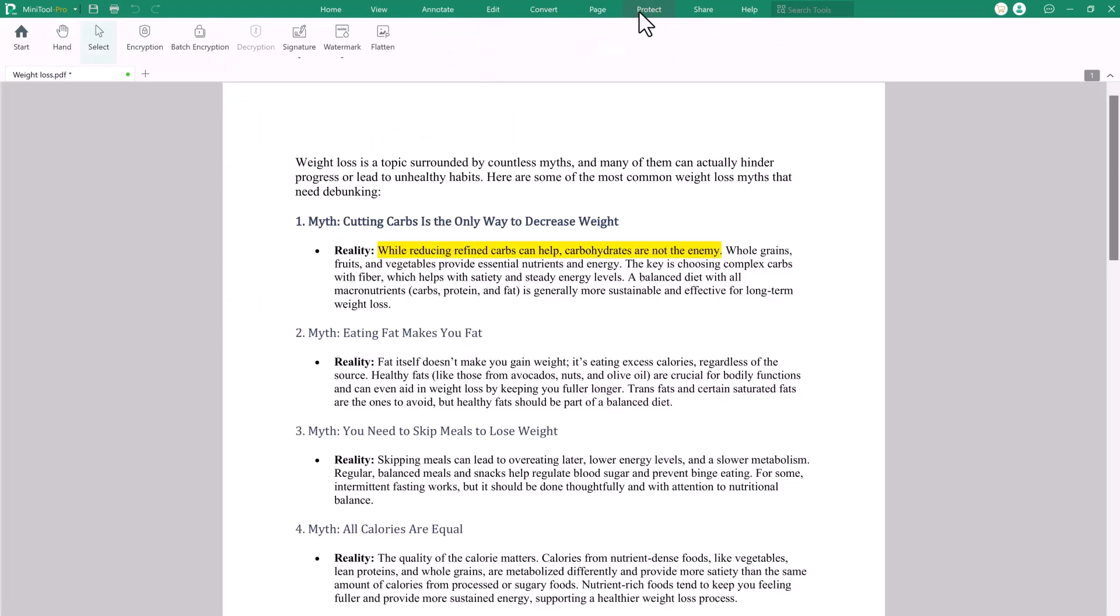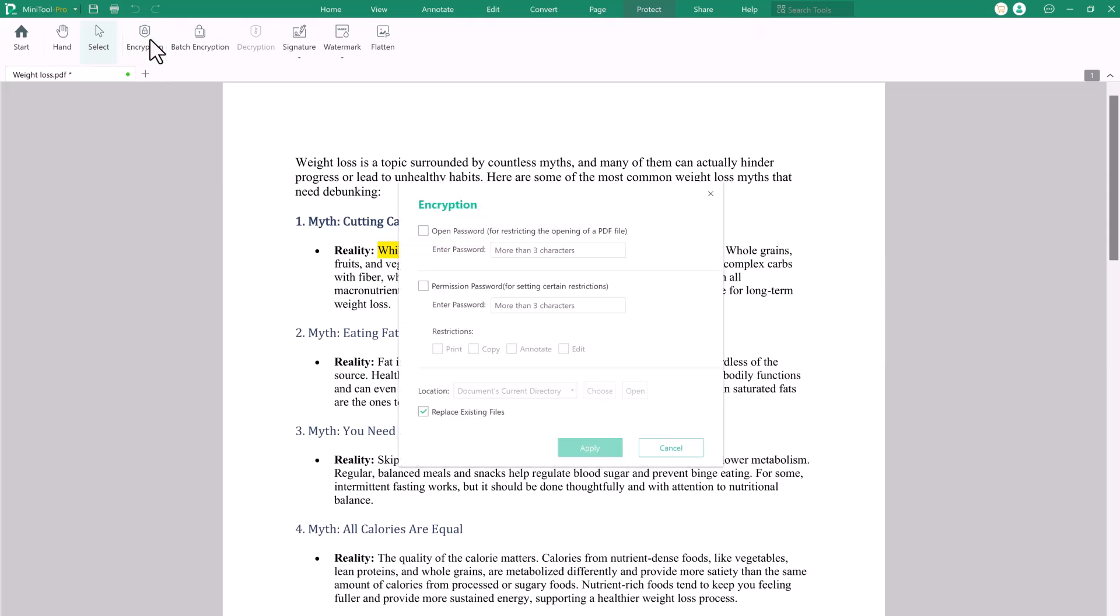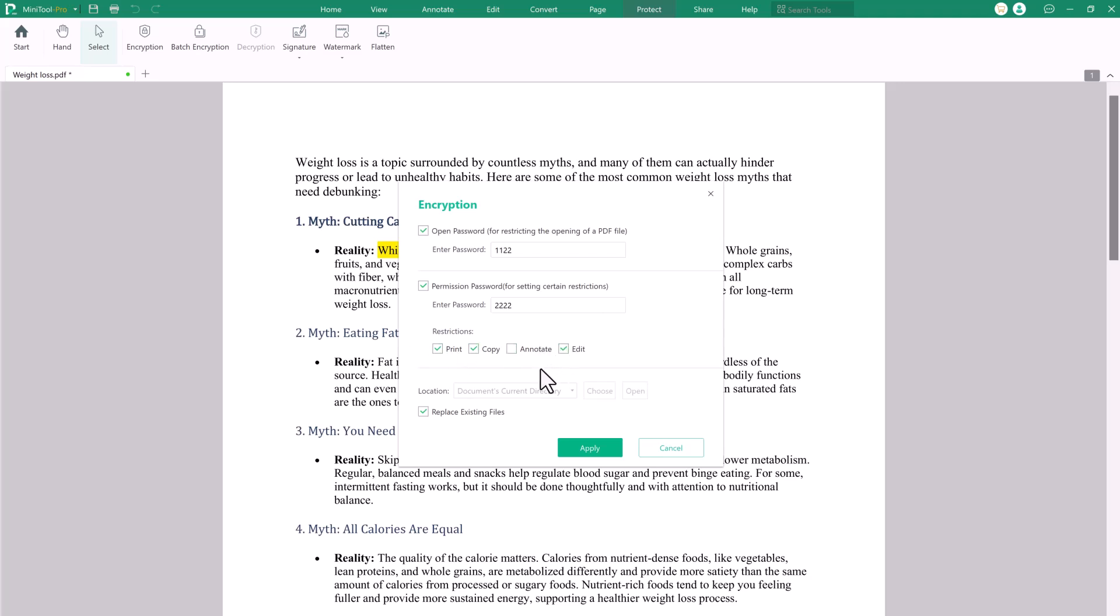The Protect tab in MiniTool PDF Editor provides tools to secure PDFs by adding password protection and setting permissions. The encryption feature secures documents with password protection, restricting unauthorized access. It also allows setting permissions for printing, copying and editing sensitive PDFs.